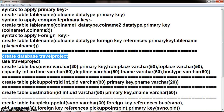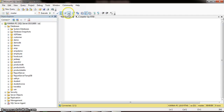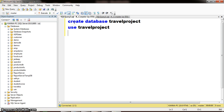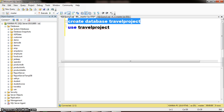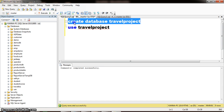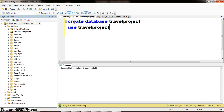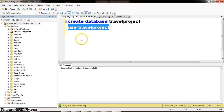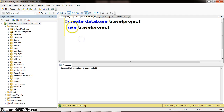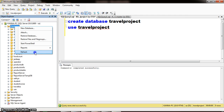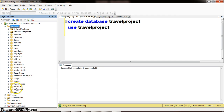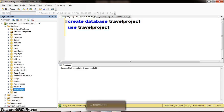First of all, I want to create one database. I will go to the new query and create a database. The name of the database is travel project. After creating the database, we have to use the database. Right-click refresh, and here you can see one database is created with the name travel project.